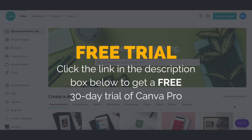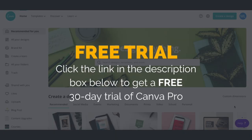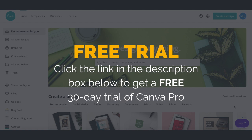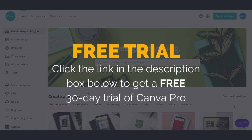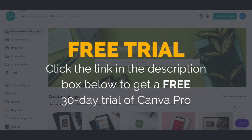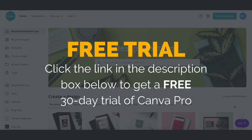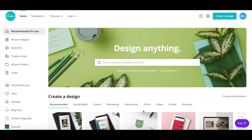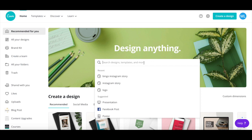First off, if you don't have a Canva account yet, just click on the link in the description box below to create one for free. After you've logged in to your Canva account, click on the search bar and search for Facebook cover.